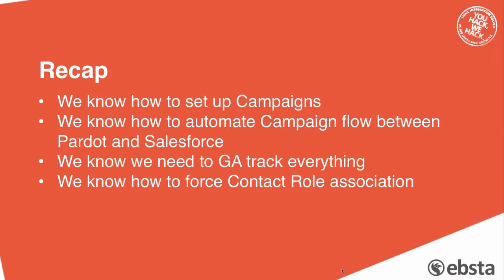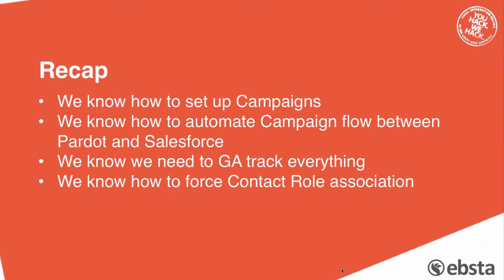And we know how to force a contact role association. It's just worth saying if anyone's got any queries on that contact role association, if you email Katrina my content marketing manager who sent the invites out today, I'll put a short document together to share that with anyone that wants to implement that themselves. Thank you.